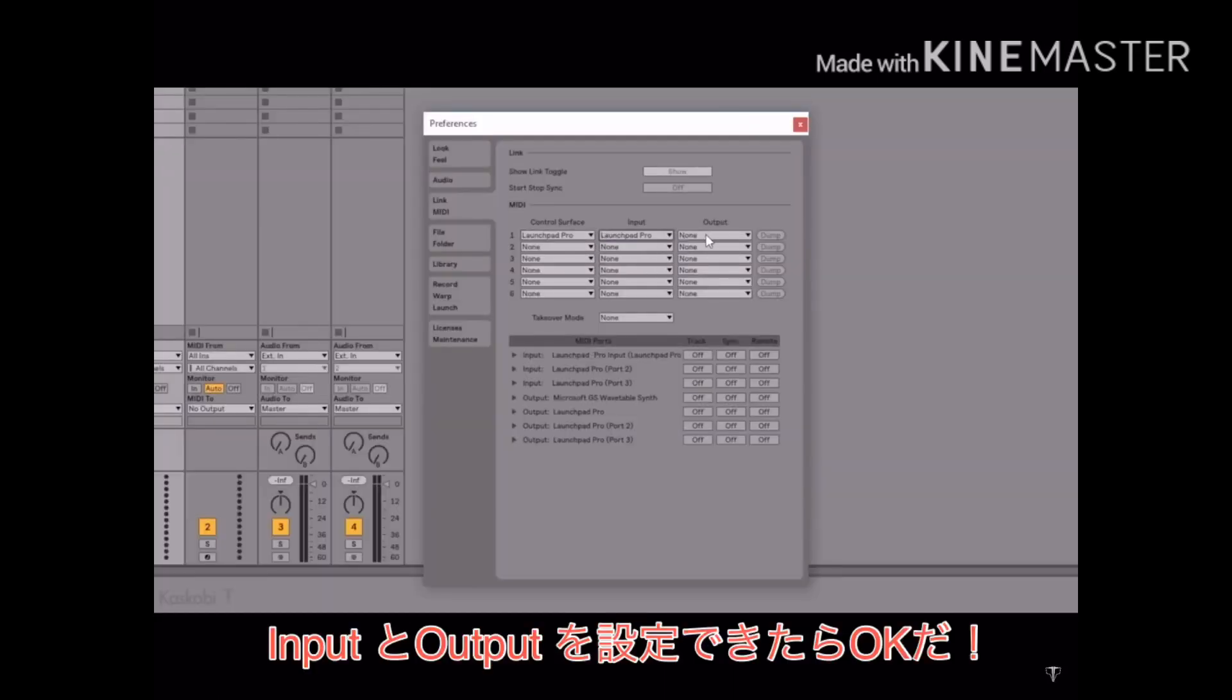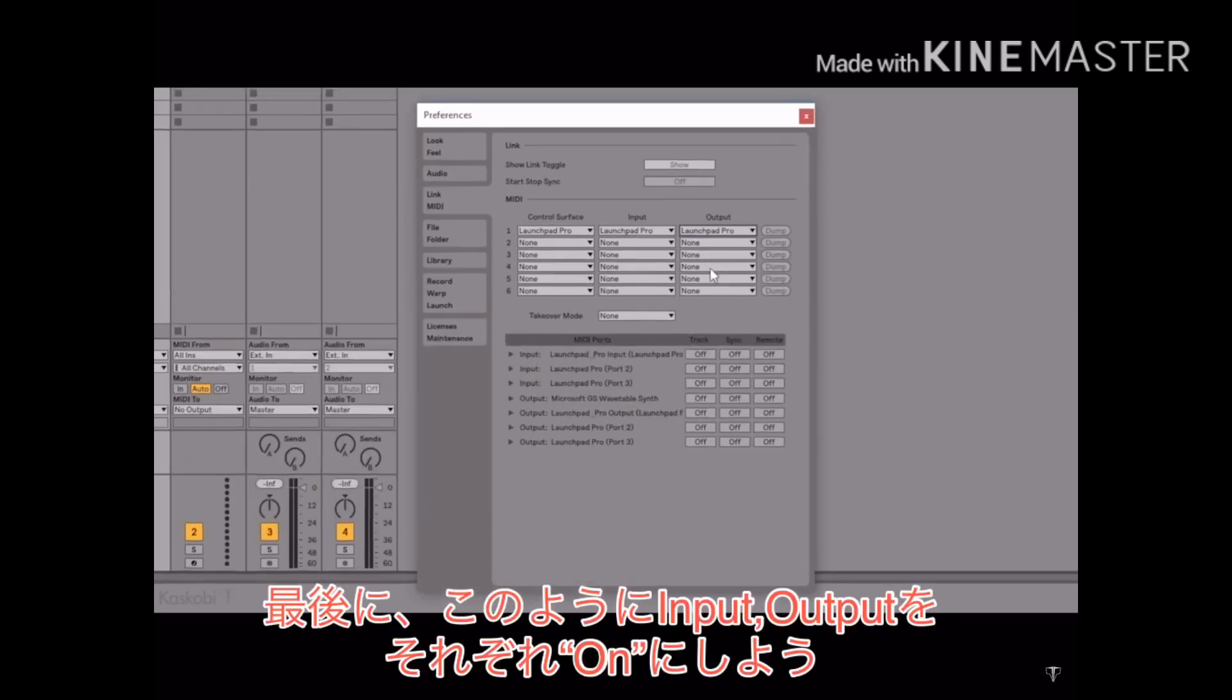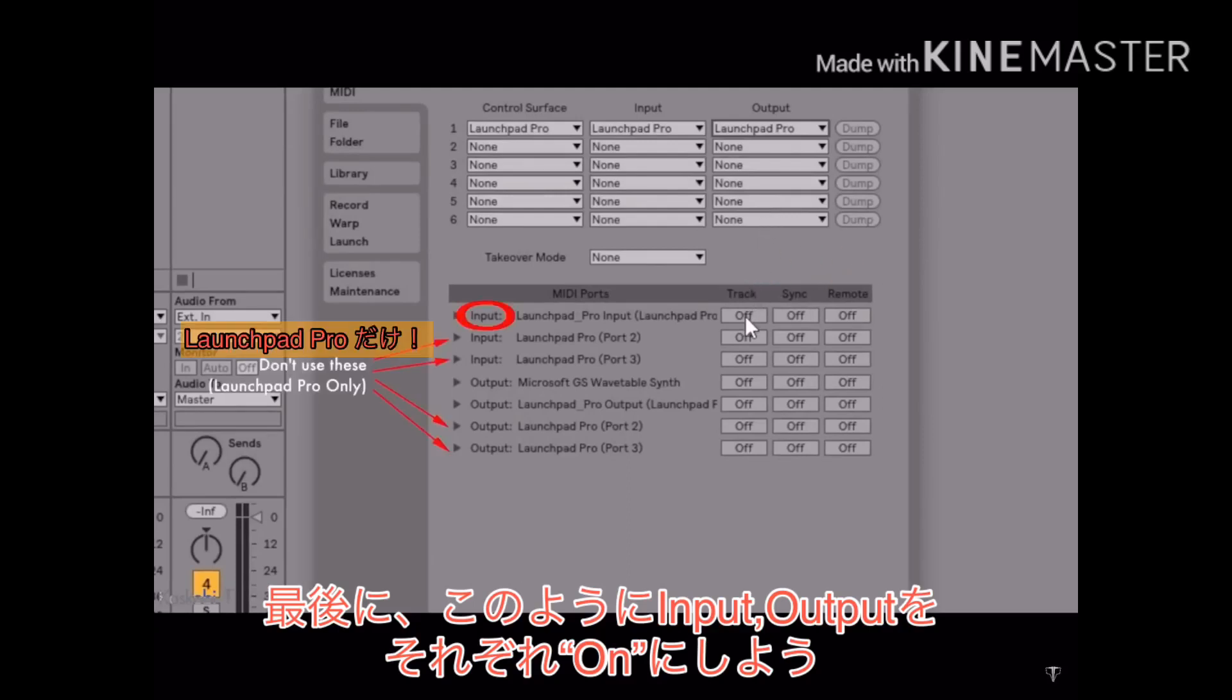Then in the input and output settings, select your launchpad. If you have a launchpad pro, there will most likely be three ports here. Just choose the top one. Finally, you wanna turn on the track and remote ports for the input and output of the launchpad channel you picked.